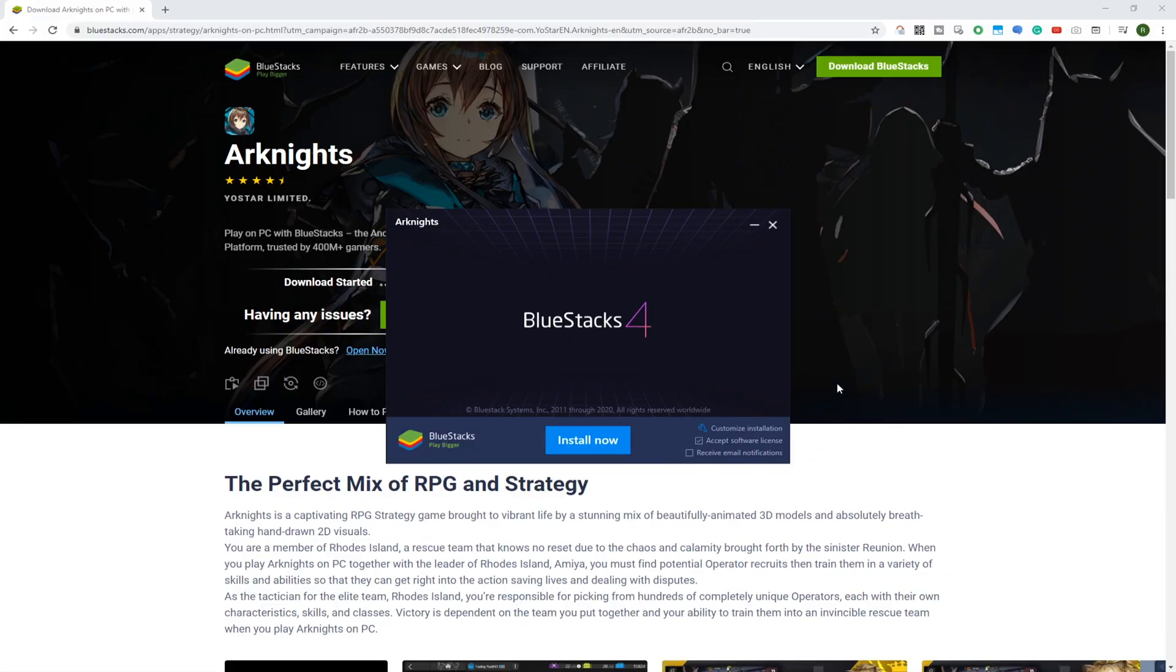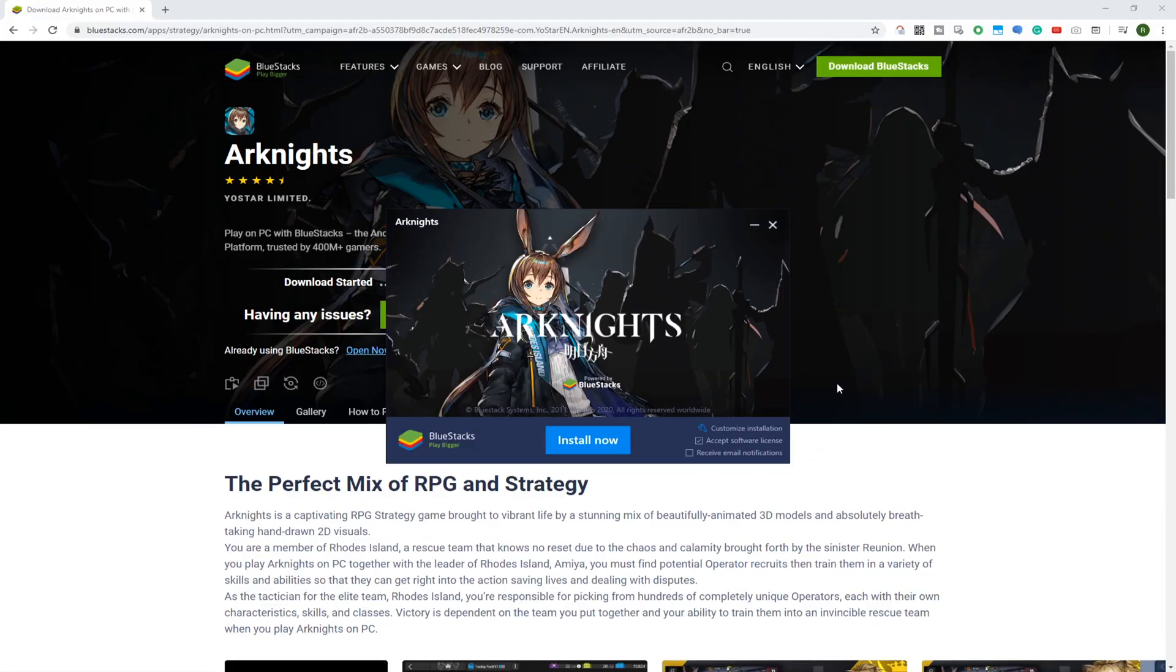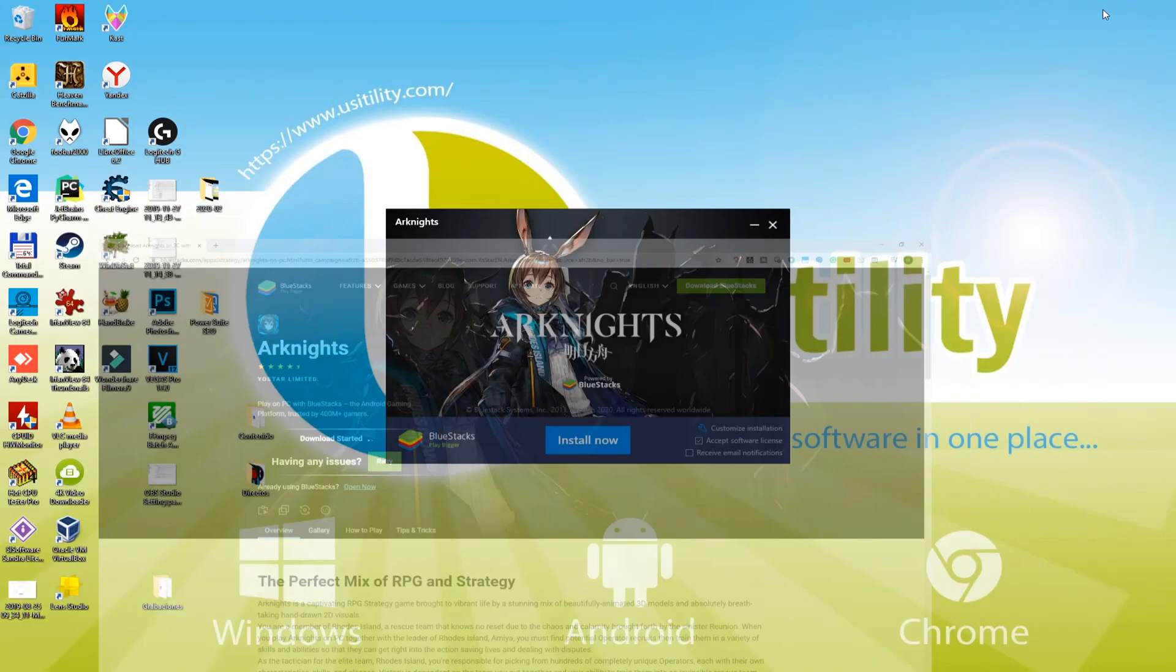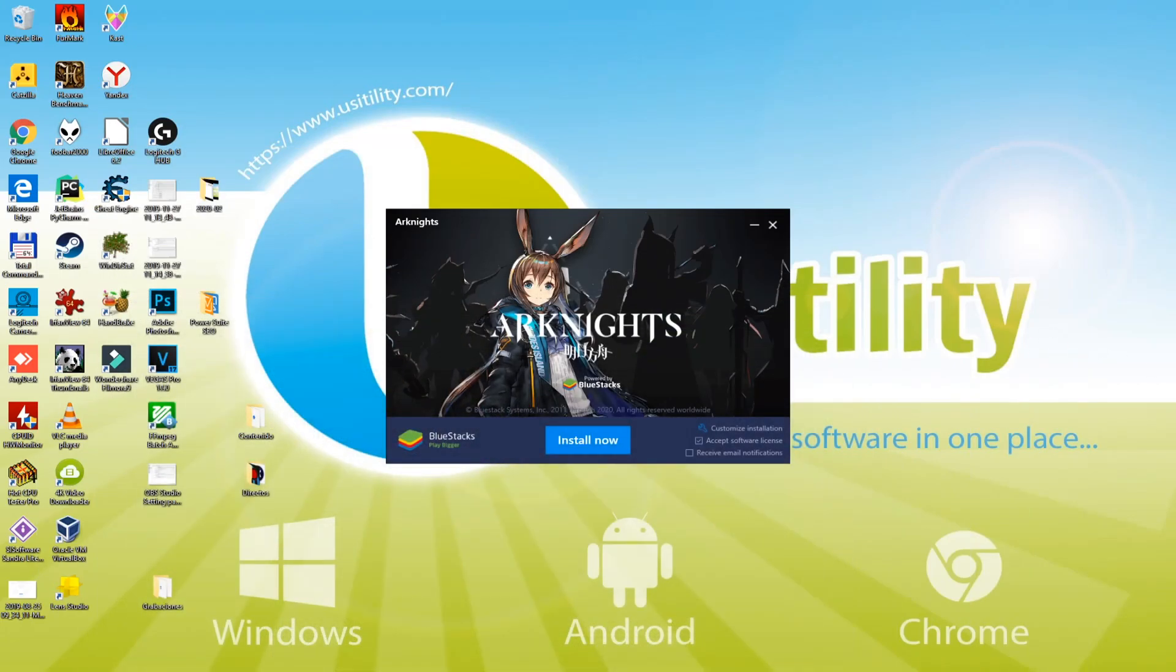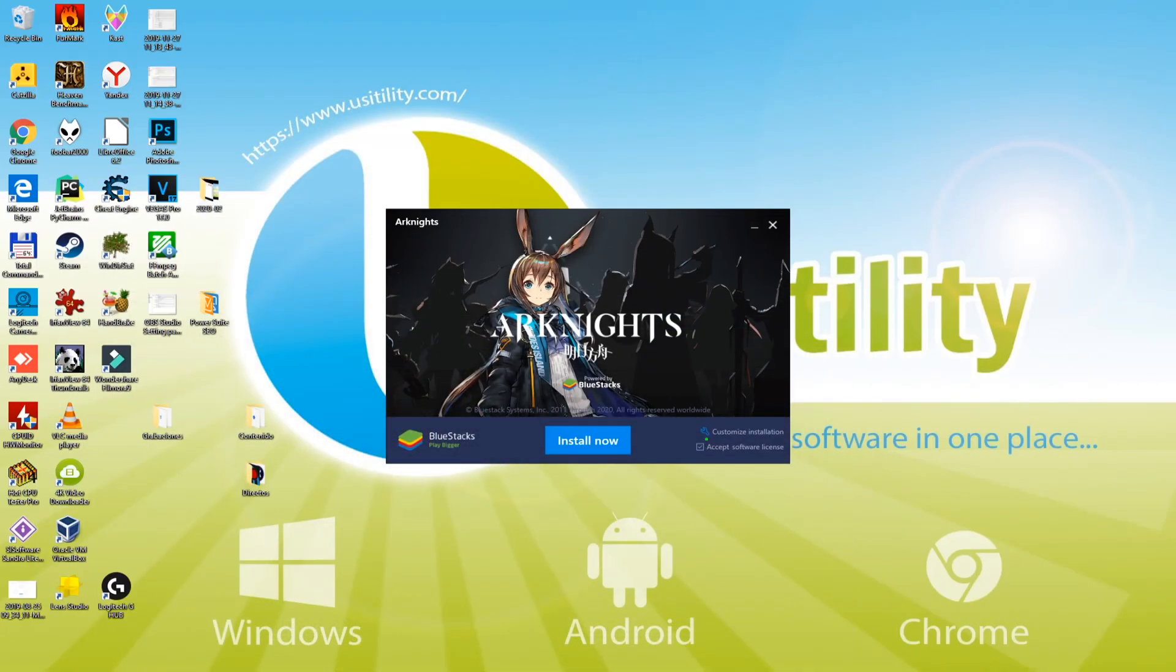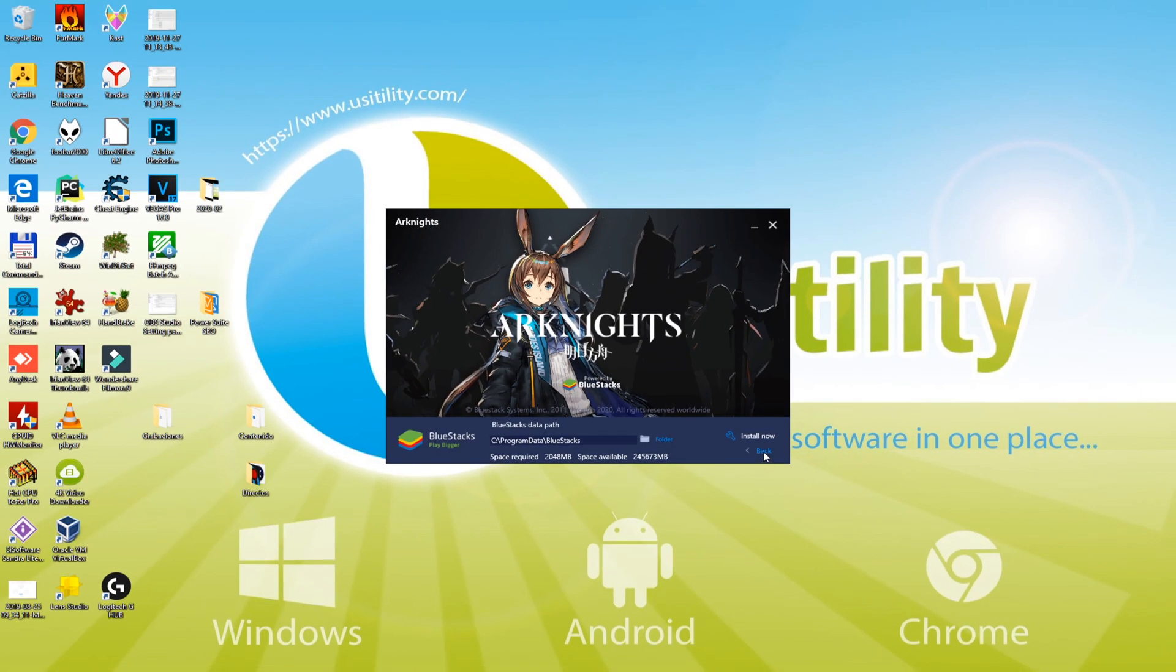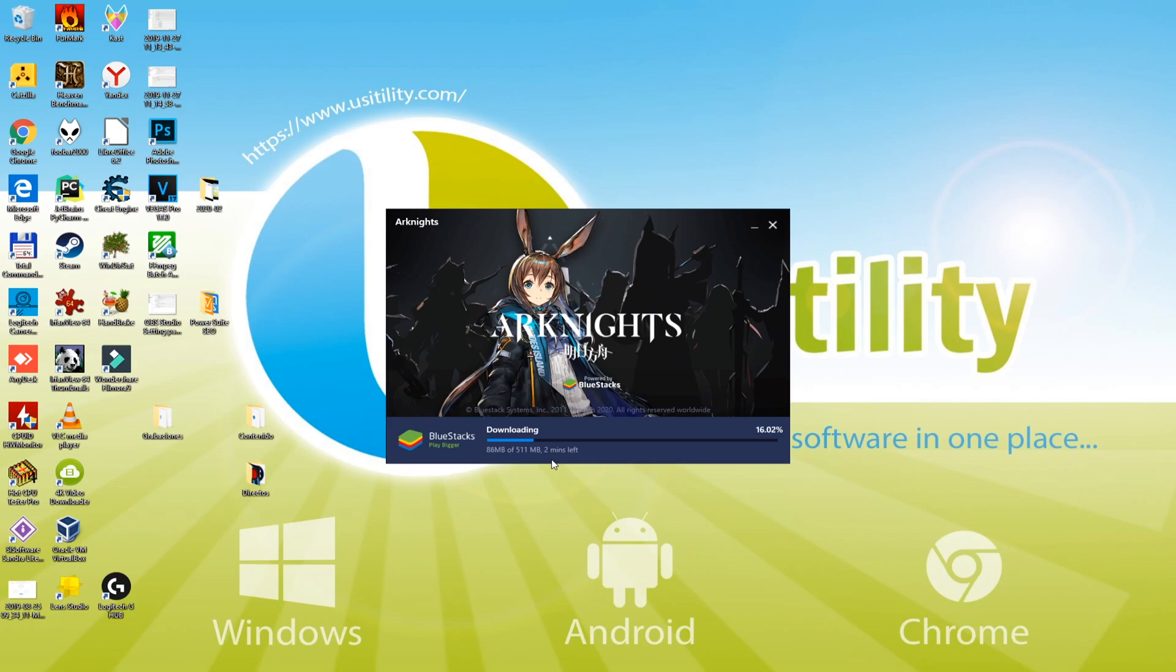I'll minimize the browser so that we can view the game installer much better. Now I'm gonna choose the directory for installing this game. Directory can be picked by simply visiting customize installation. After that, please click here on back, and then press install now.